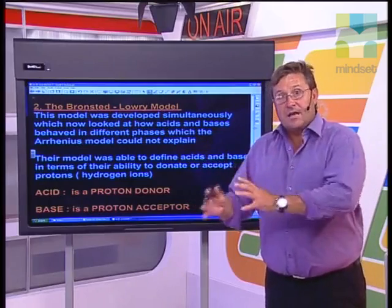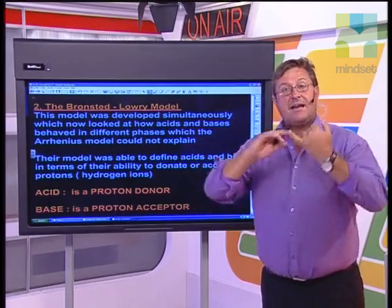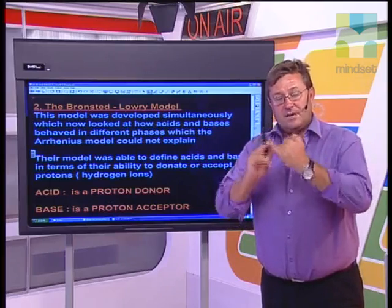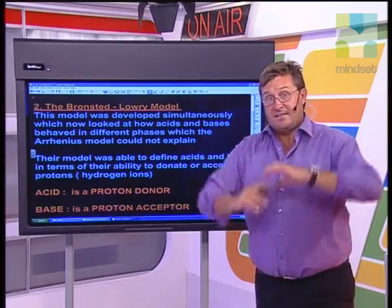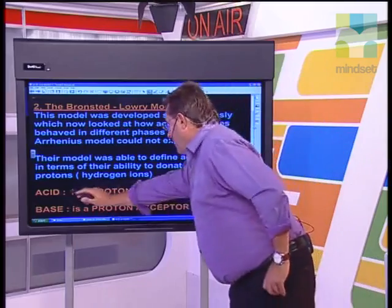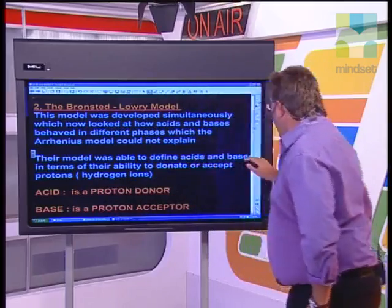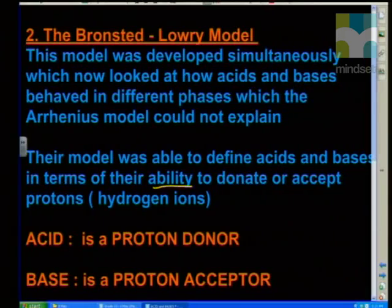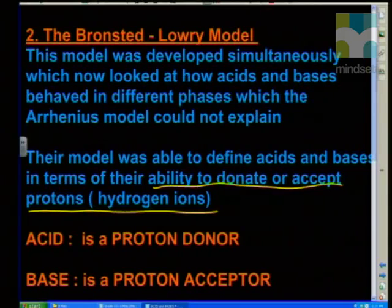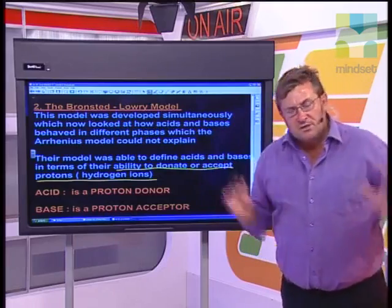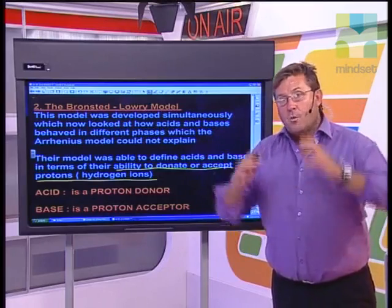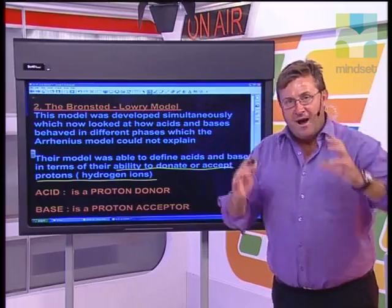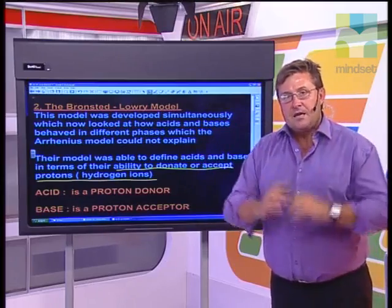You'll remember what Arrhenius said: an acid will release a proton — a hydrogen ion — into a solution, and a base will release a hydroxide ion into a solution. What Bronsted and Lowry did was look at this completely differently. They said: let's define acids and bases in terms of their ability to donate or accept protons — in other words, hydrogen ions. There is now no mention of hydroxide ions in this new model. They were able to define an acid and a base in a completely different way.